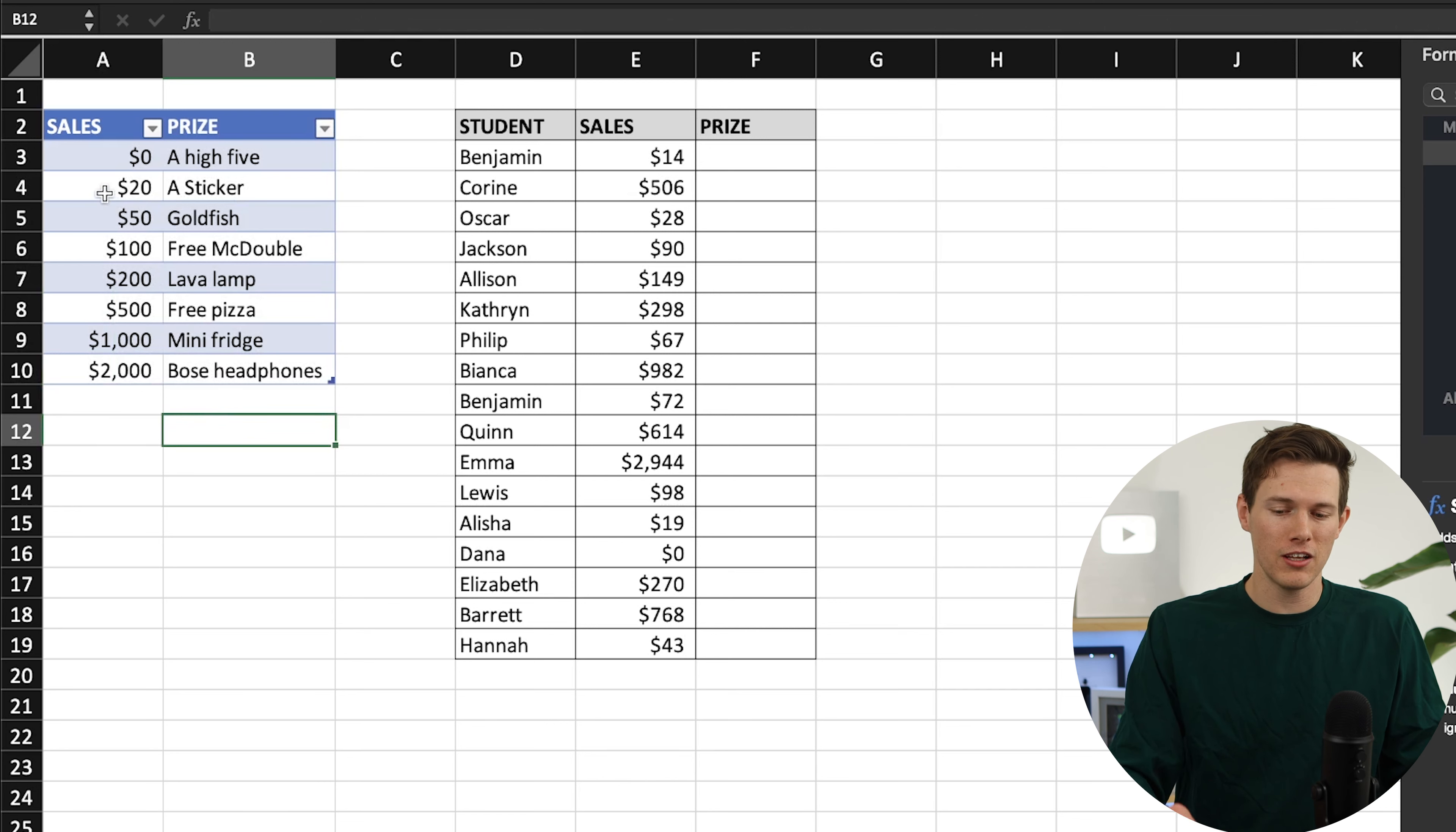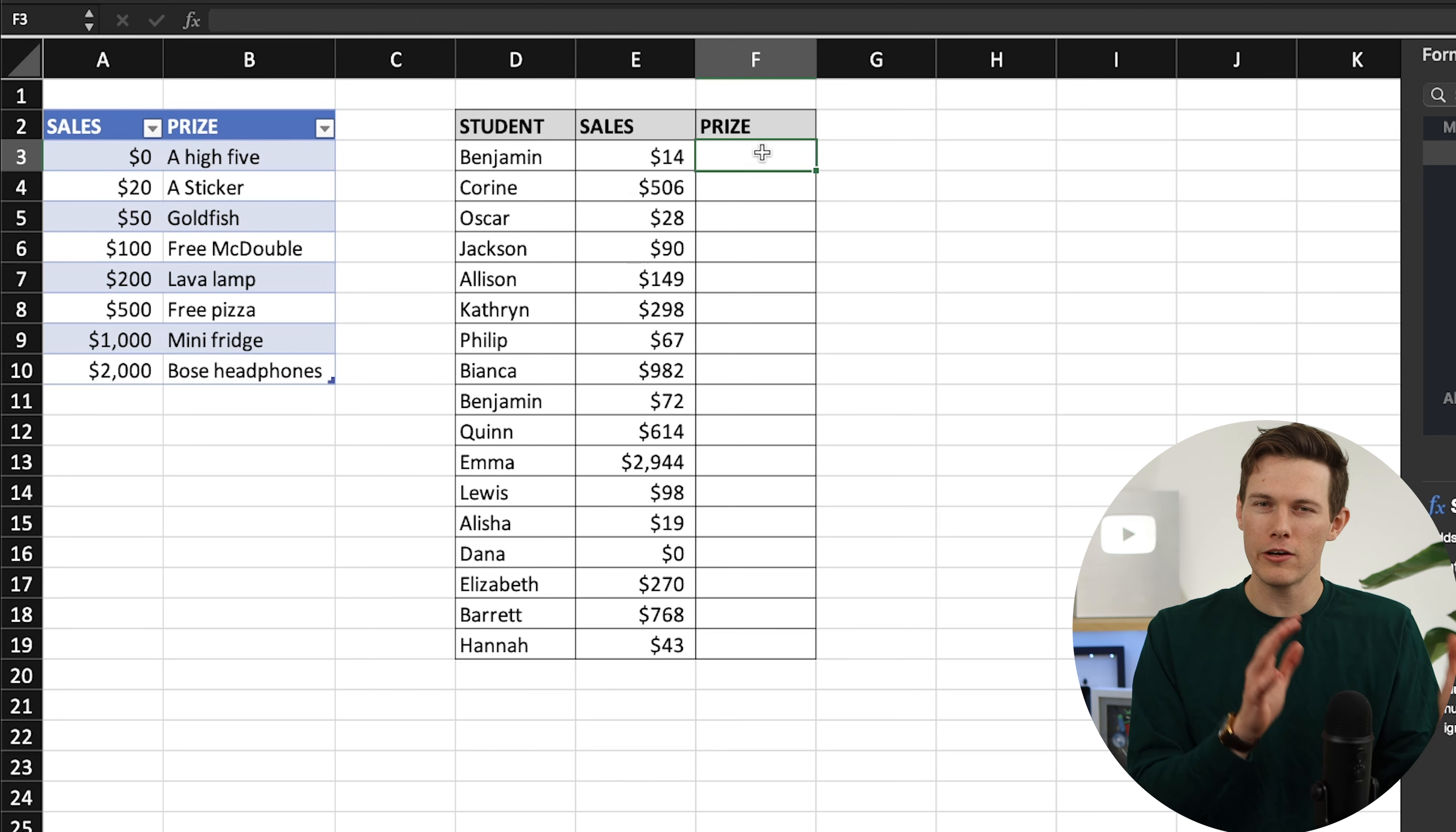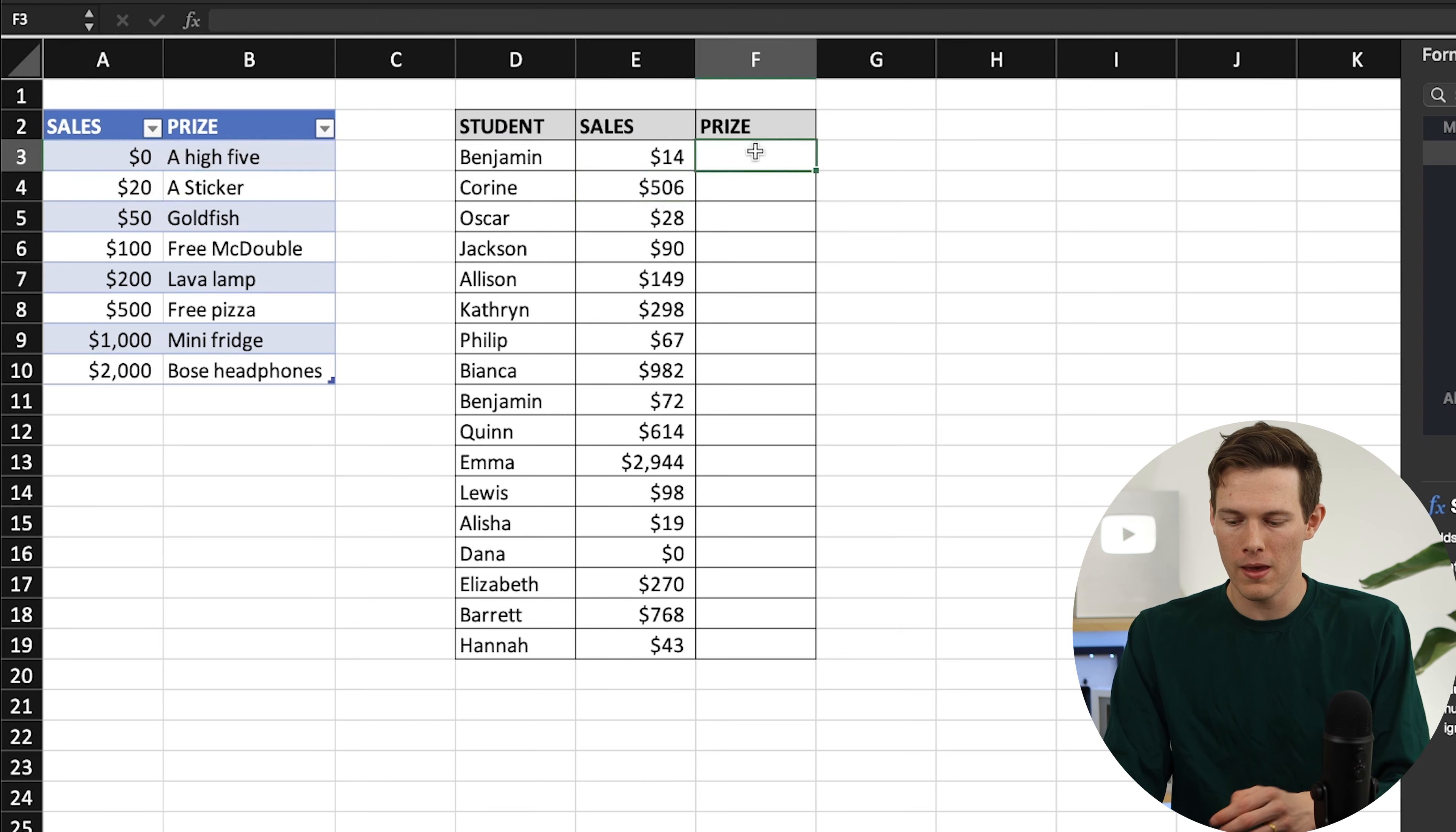This right here is saying if they sold more than $20, they get a sticker. If they sold more than $50, they get a goldfish, and these are kind of like check marks where once you get above a certain threshold, you get that prize. What we want to do here is actually look up the sales value that they made and find the nearest value rounding down. So $14, you look at this and say, all right, well the nearest number under $14 is zero. The nearest one under $506 is $500. Now you wouldn't want to round these up, so if it's like $15, well even though that's closer to $20, you still need to round down and say zero because they didn't reach that threshold.